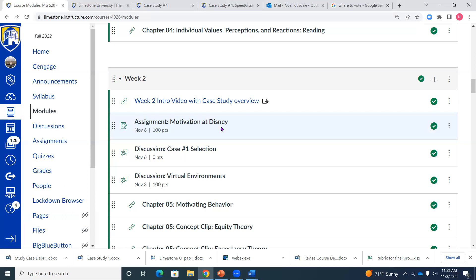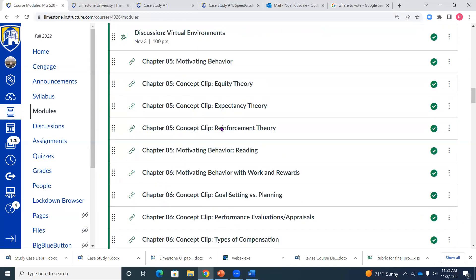Also don't forget the graduate writing center if you need it. If you're having problems with citations or any of those types of things because I made some notations in the first one, overall they were pretty good but there was a couple of isolated cases. The graduate writing center is available to you. You can reach out to them as a resource.